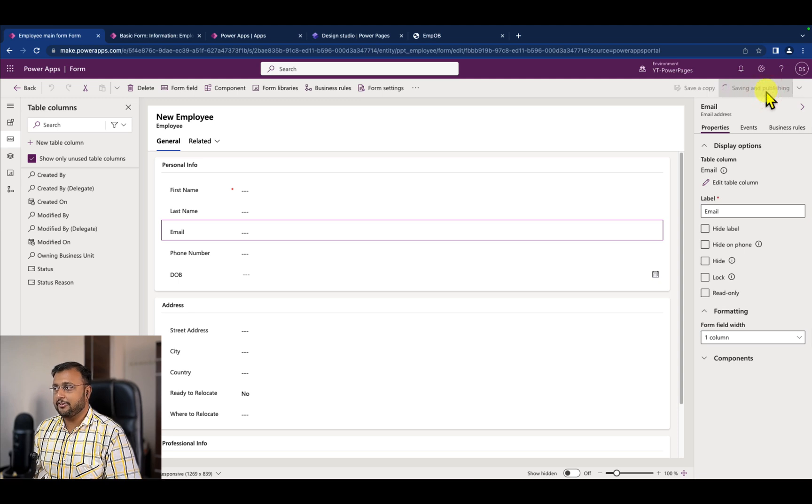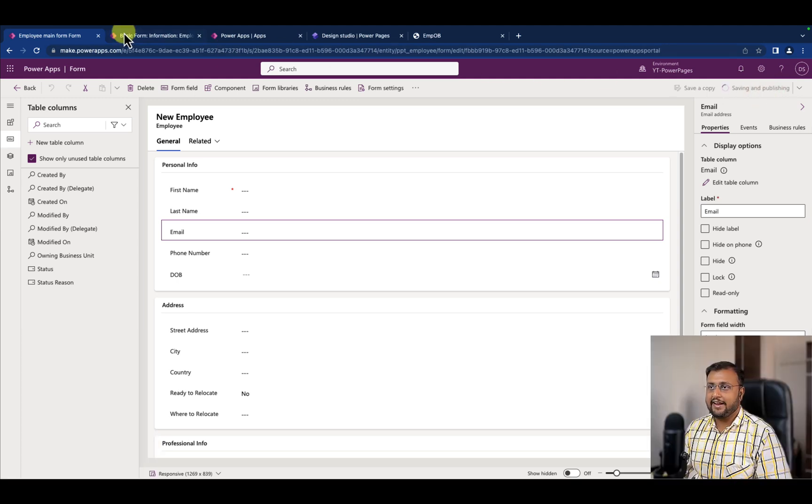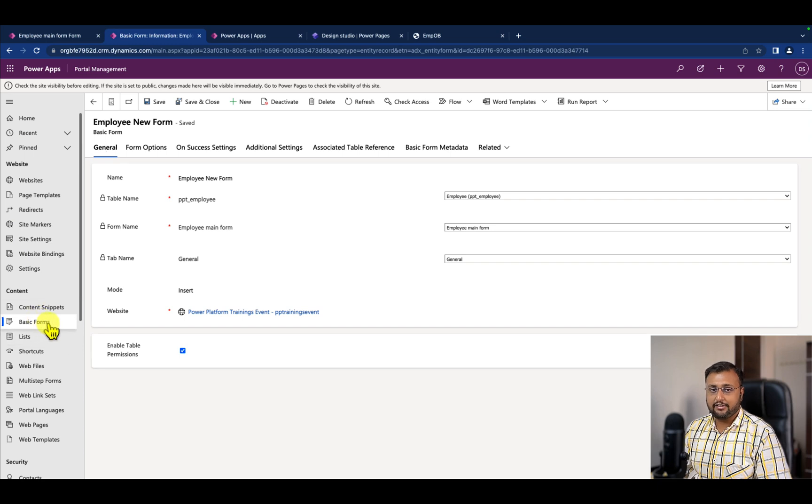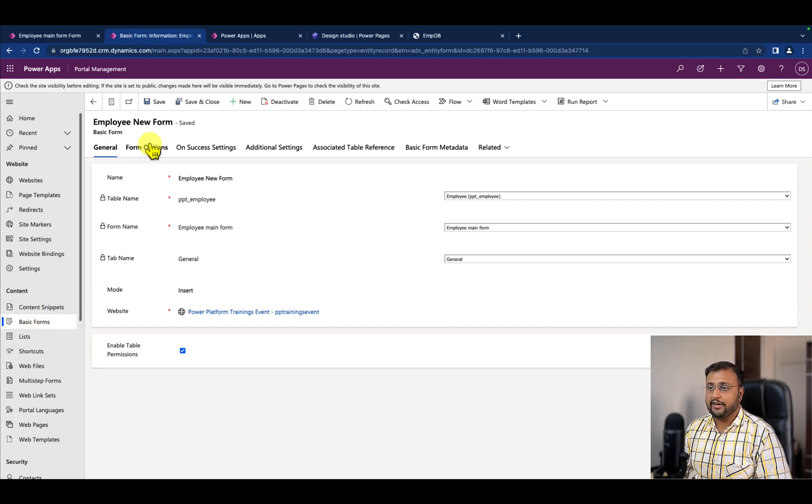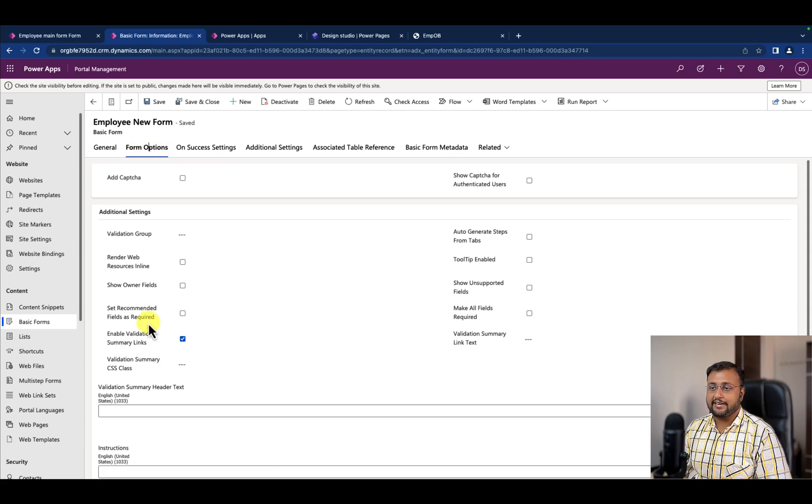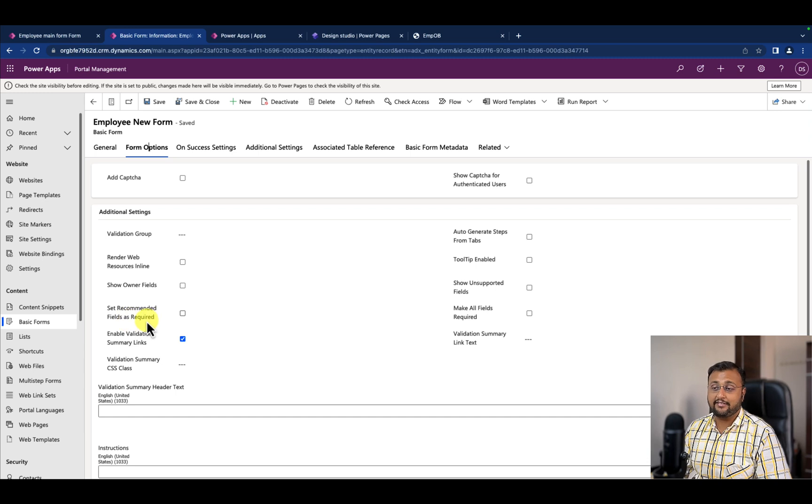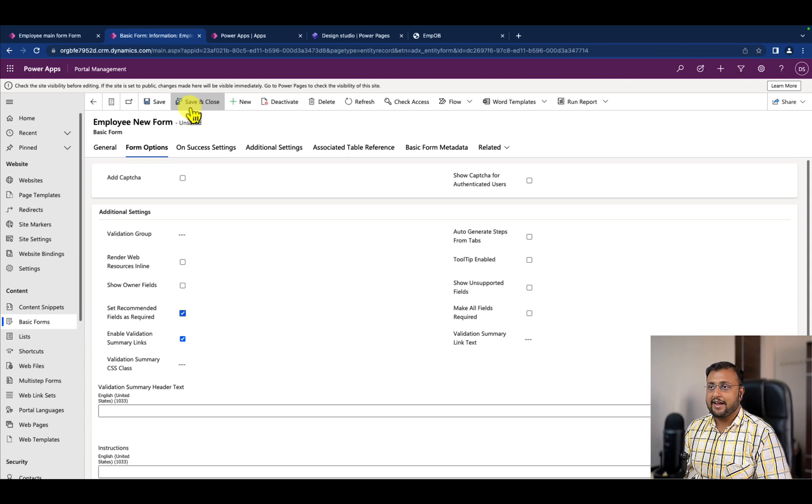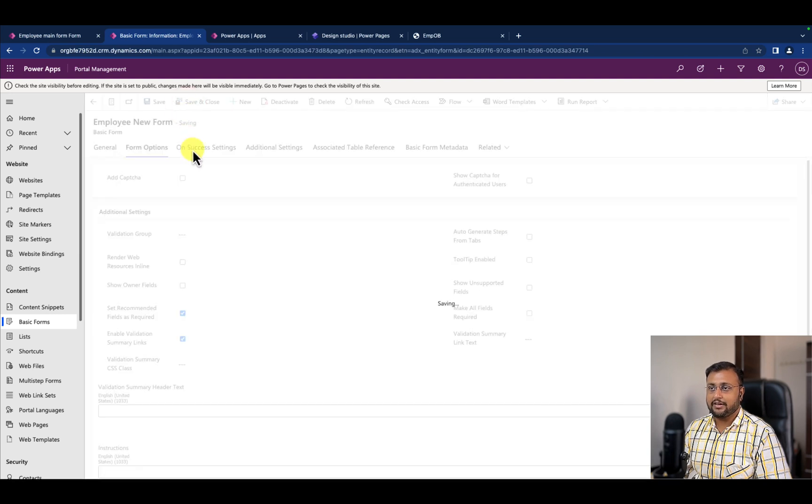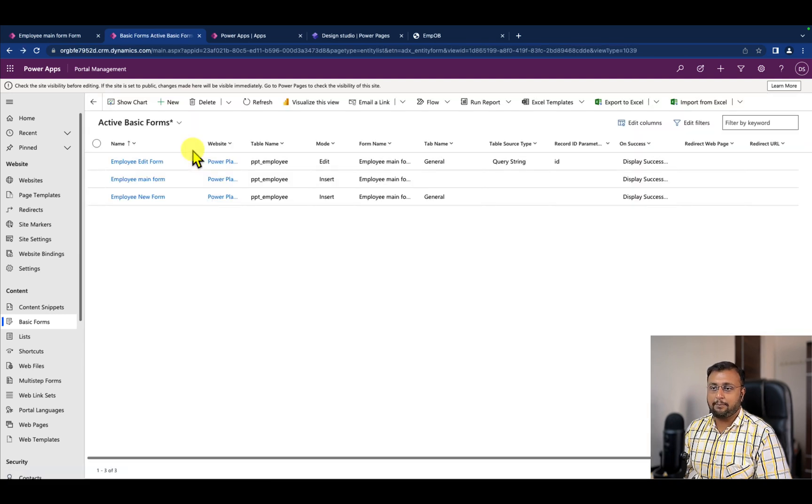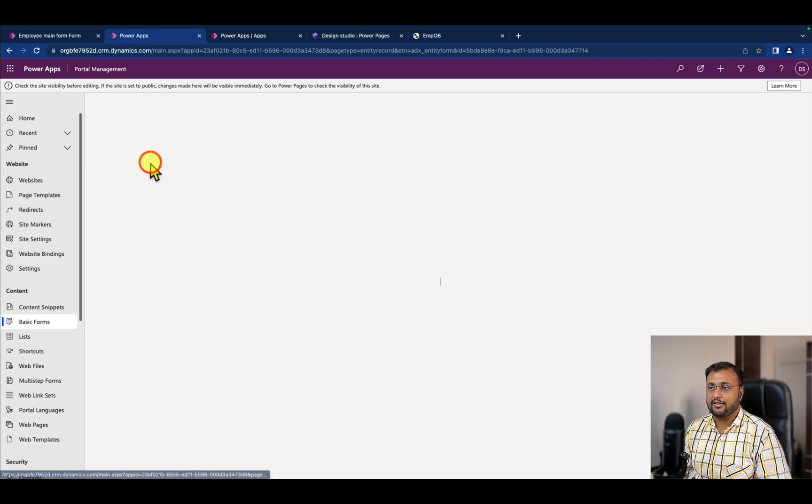Click on Save and Publish. Now you need to go to your basic form. This is the basic form that we created earlier. Over here you need to go to the Form option, and here there is an option that says 'Set Recommended Field as Required.' You simply need to check that option. Let's select that and click Save and Close.